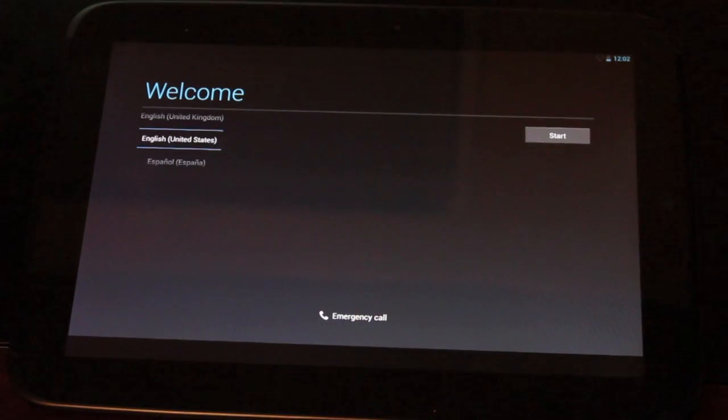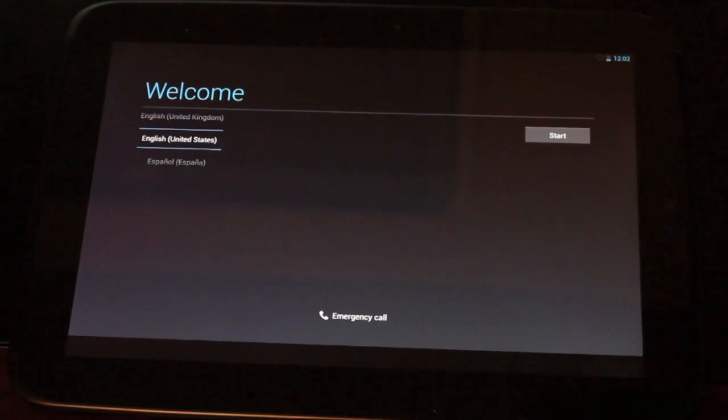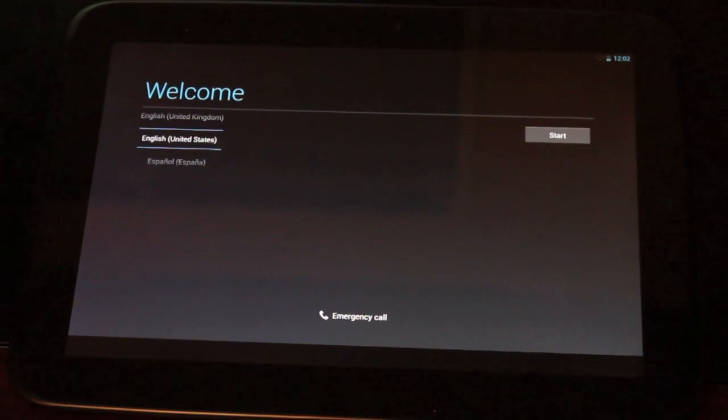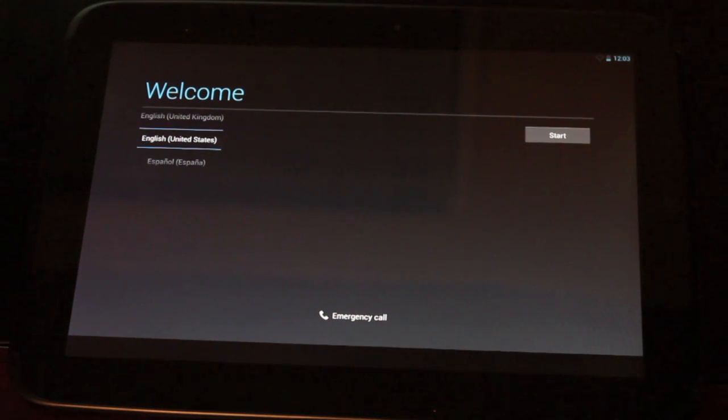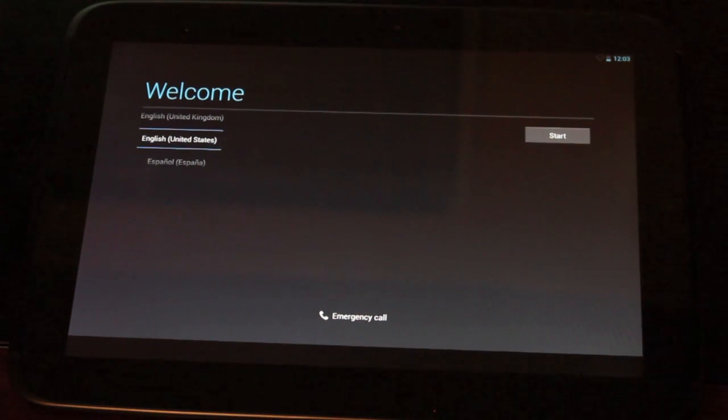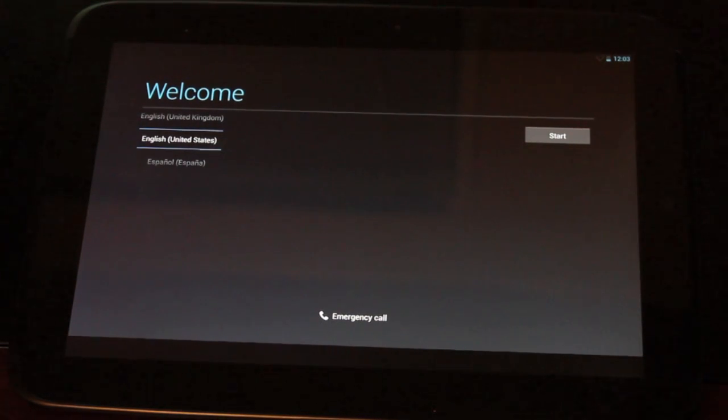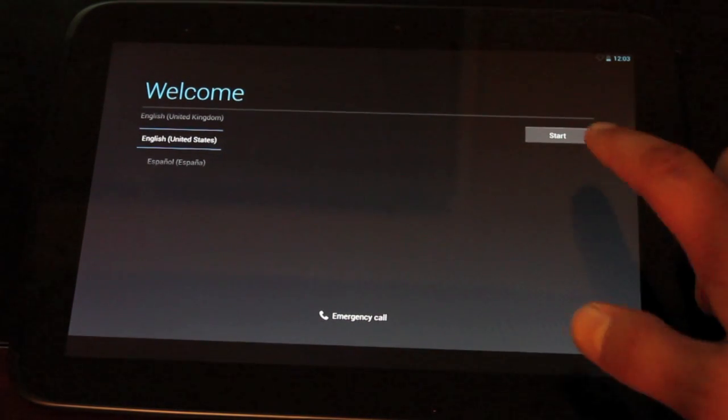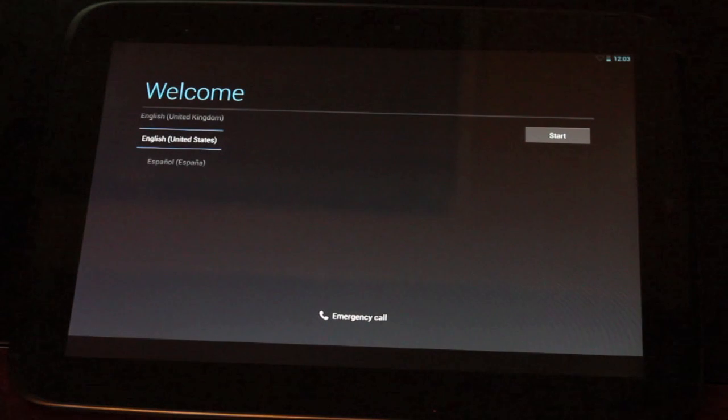Once the ROM is installed and booted up, it's going to bring you to the welcome screen, just as if you had taken your device out of the package. So what this ROM is, for those of you that are not familiar, if this is your first ROM flash, this is just a custom version of Android. That's all it is.